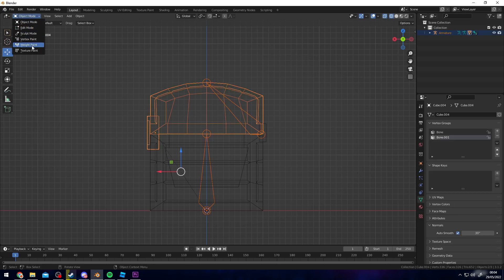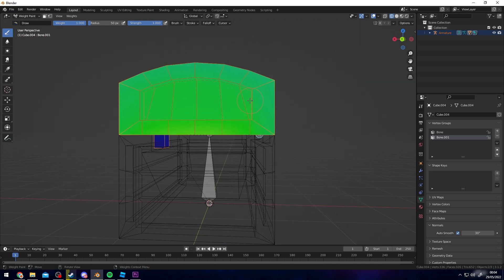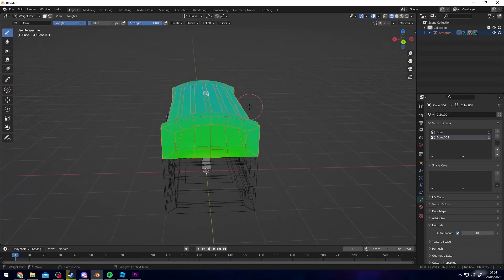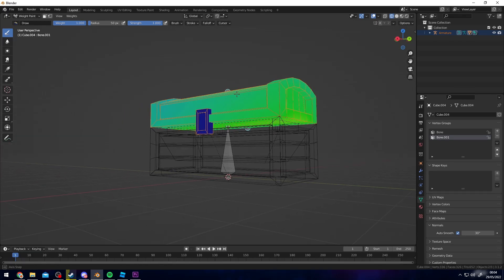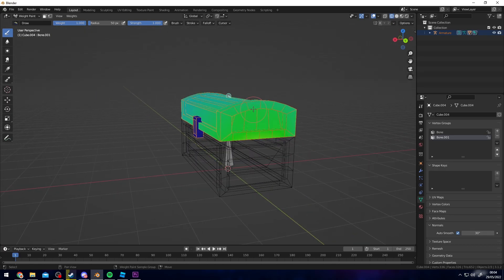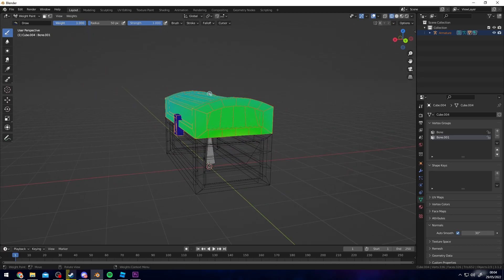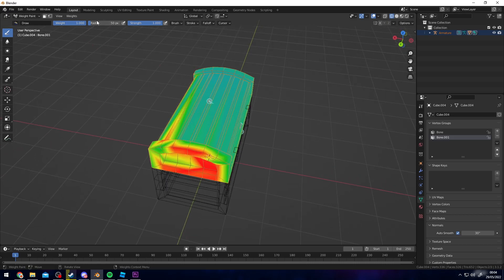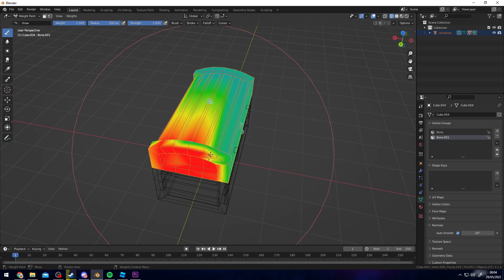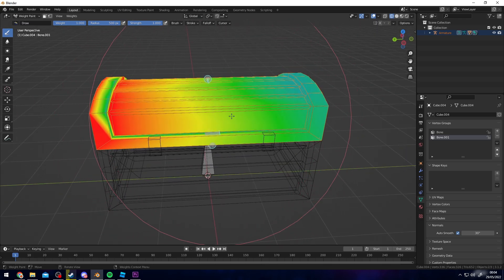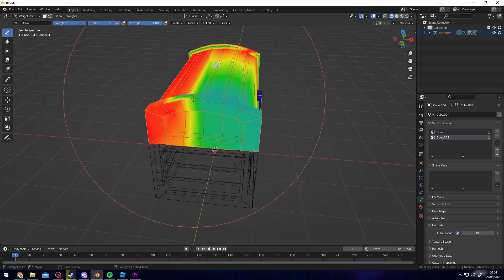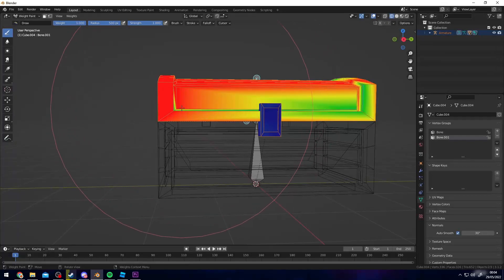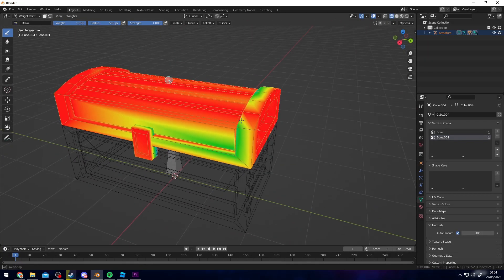Go to Weight Paint. Shift-click this bone to make sure it has a blue outline, and verify it's only affecting the top part. Make sure the weight is set to 1.0 up here, then increase the radius and paint it all red. This changes how much of the mesh the bone affects. We want the top part fully red since we don't want any bending — just full influence.